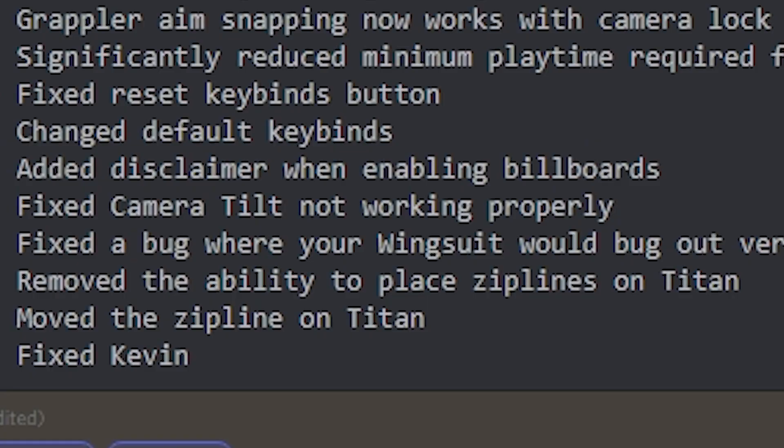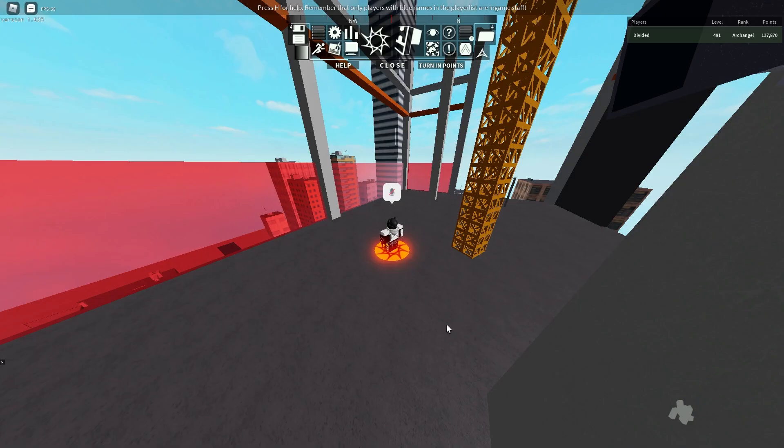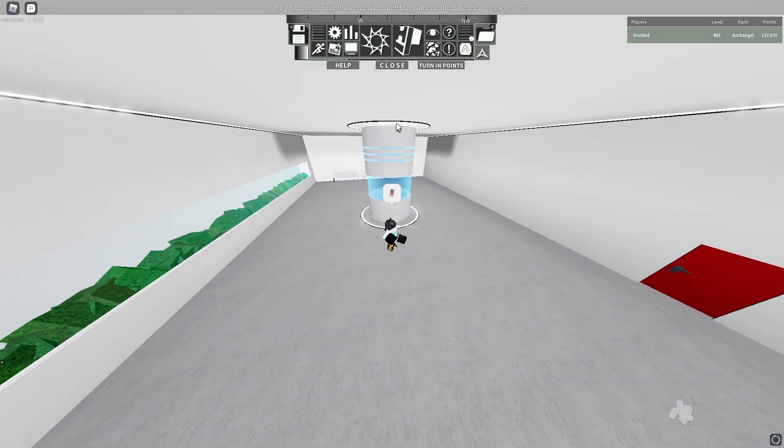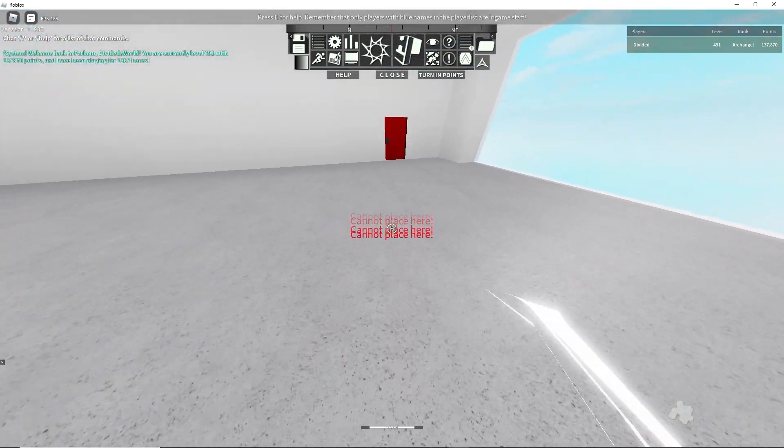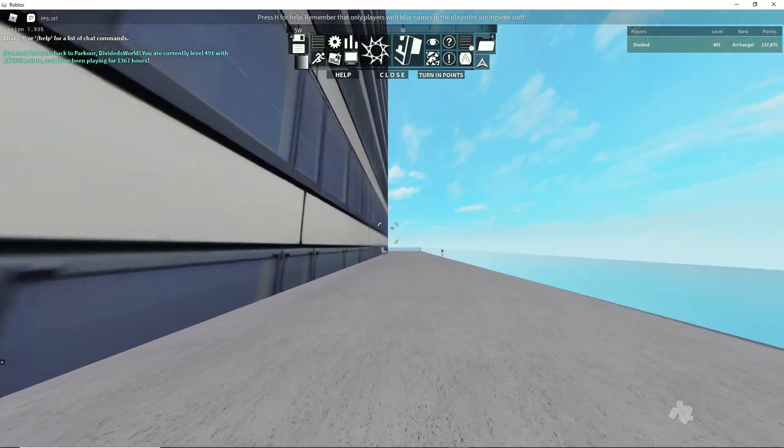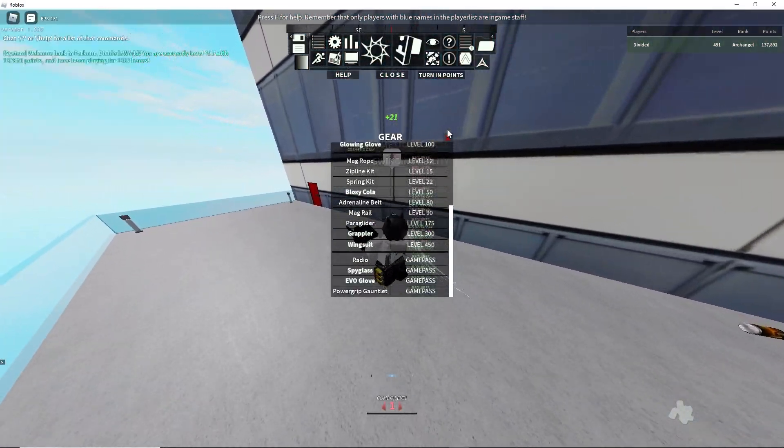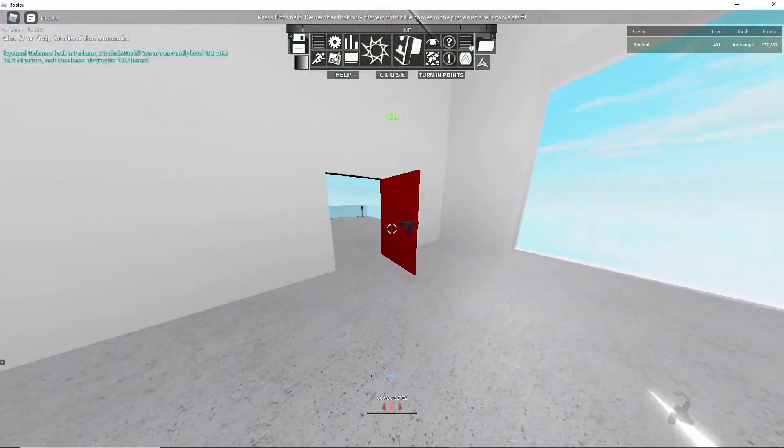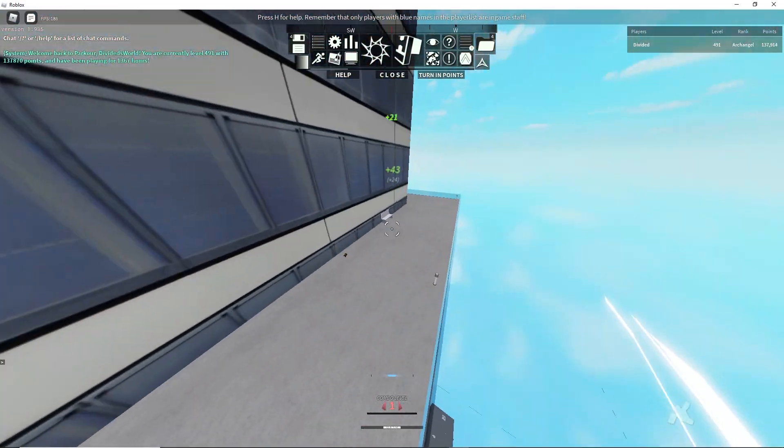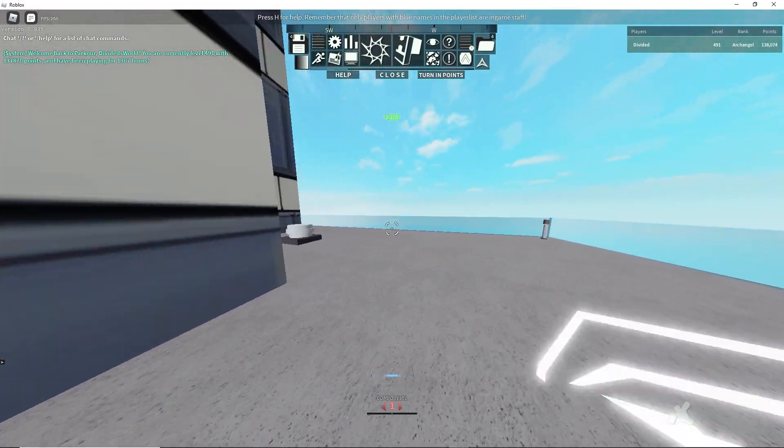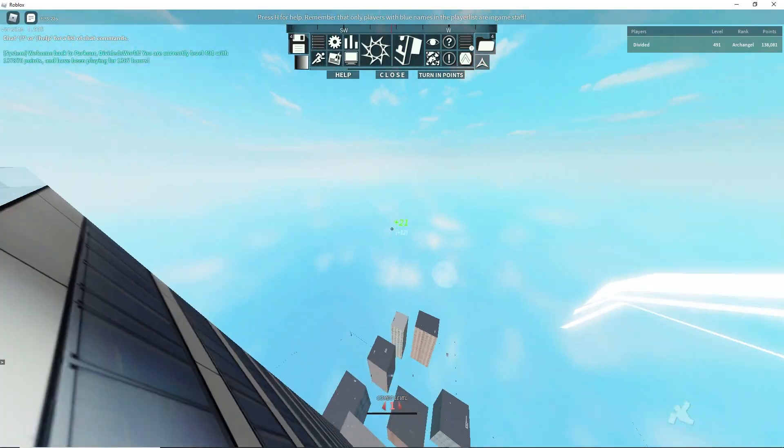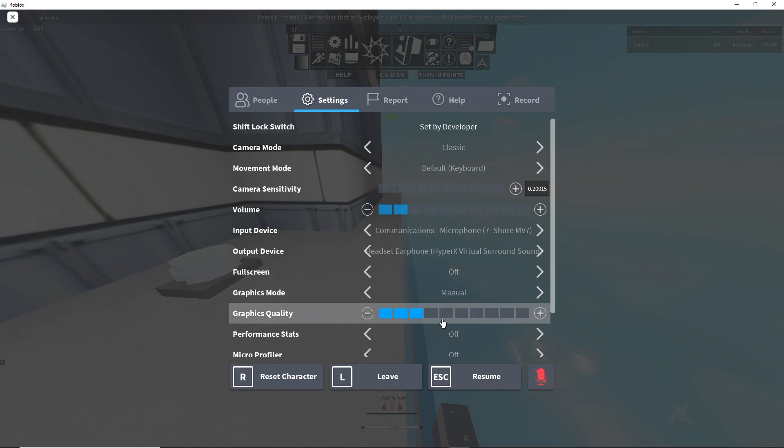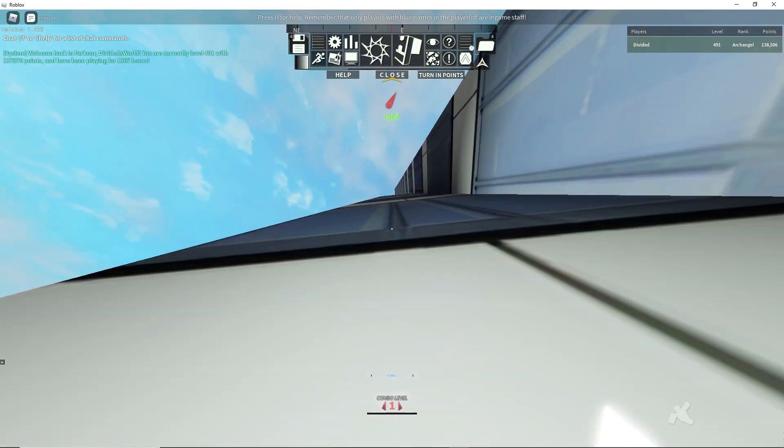Removed the ability to place ziplines on Titan. Wait, what? You can't place ziplines anymore on Titan, are you serious? Well, now we can't go into the fish tank anymore. It's not because of my fault. It's because people can place the ziplines over here and then they can do stuff. Okay, well the first thing I'm gonna do is get the badge.